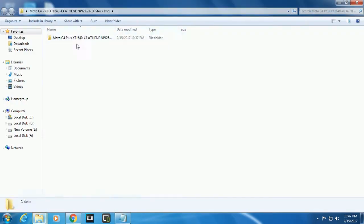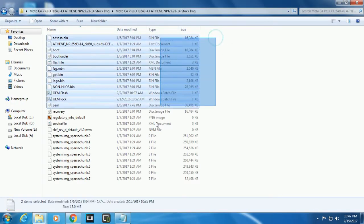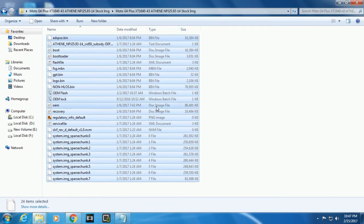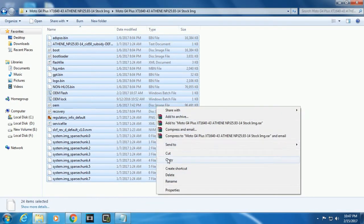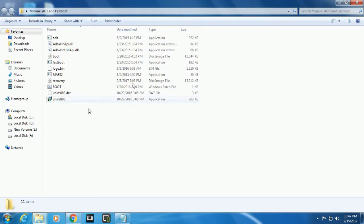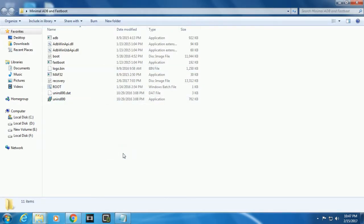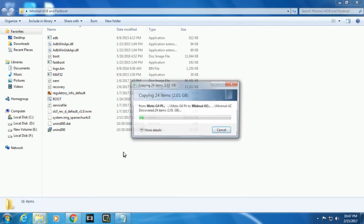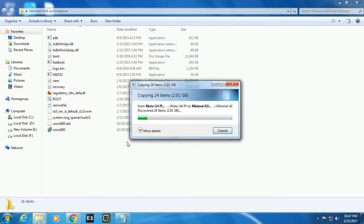This is the Nougat stock ROM. When you download it will be in a zip file - extract it and copy all the files to the Minimal ADB and Fastboot folder, paste right here. If it asks for replacing any items please replace it.